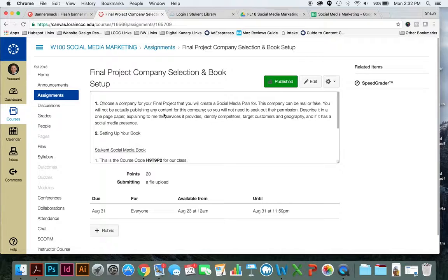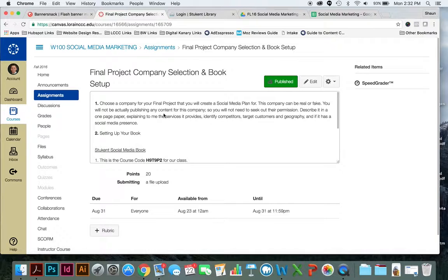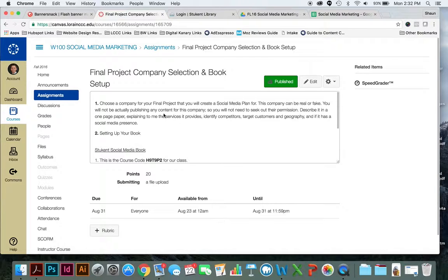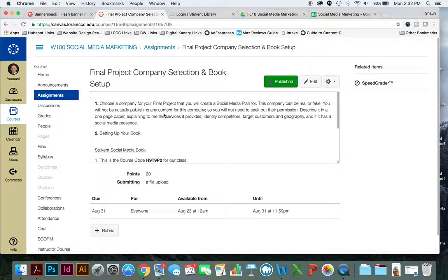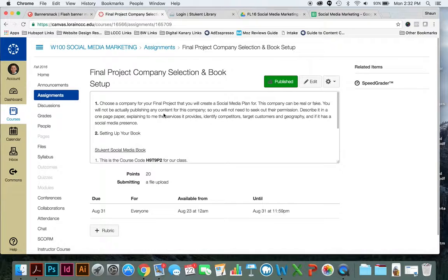Now this company can be real or fake. Just a bit of advice: it seems that students have an easier time with a company that has no social media presence or a fake one, because often they struggle with a company that has an existing social media presence that is of any substance.